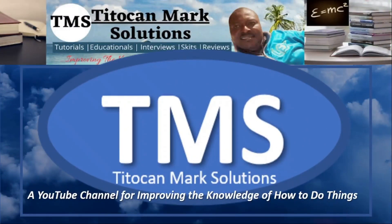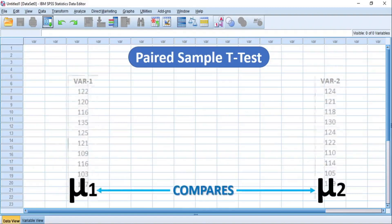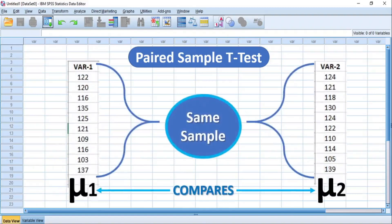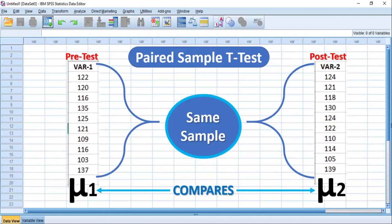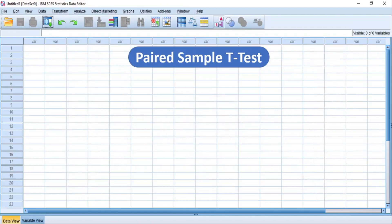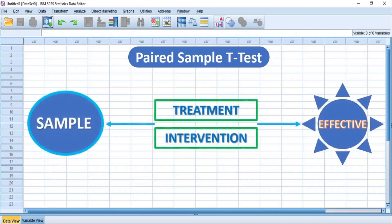Before I go into the demonstration, let me quickly give you a brief synopsis. A paired sample t-test is a statistical procedure that compares two means from two measurements of the same sample, or from two related groups on the same continuous dependent variables. The purpose is to determine whether there is statistical evidence that the mean difference between the pre-test and the post-test scores, or between paired observations, is statistically significantly different from zero. That means a paired sample t-test determines if a certain treatment or intervention on a certain sample is effective.